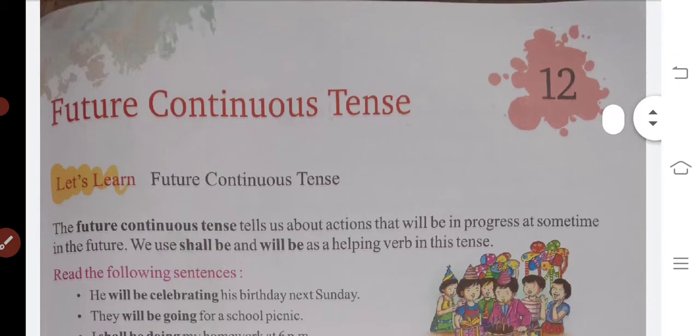Lesson number 12: Future Continuous Tense. Today you will learn about future continuous tense sentences.